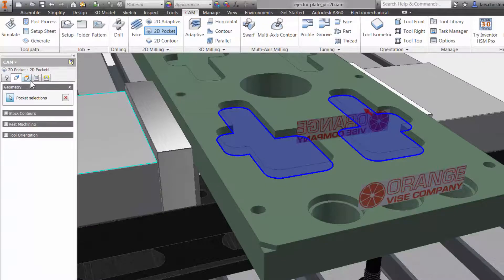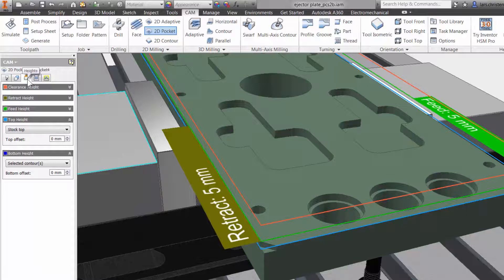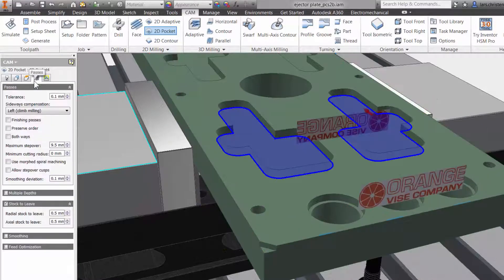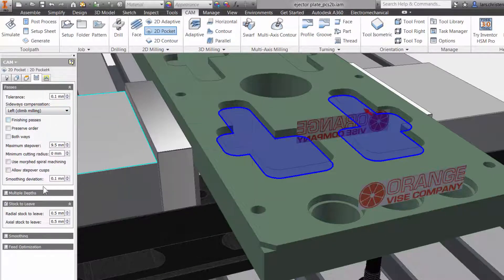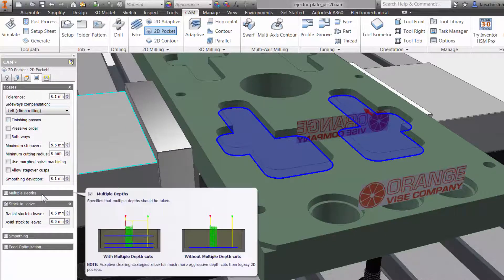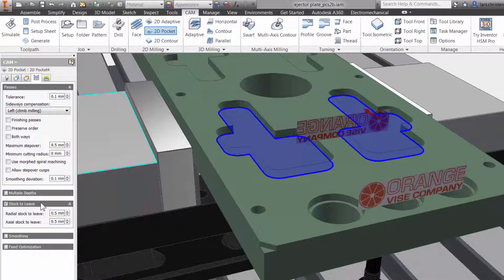The third tab is where you can adjust all your heights. The fourth tab is the Passes tab. This has everything to do with the cutter engaged in the material. Here you can change the tool composition, add finishing and depth passes, and stock to leave.